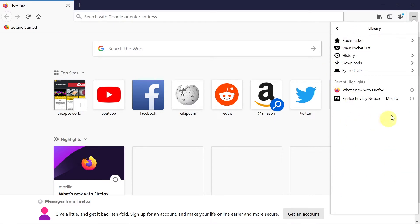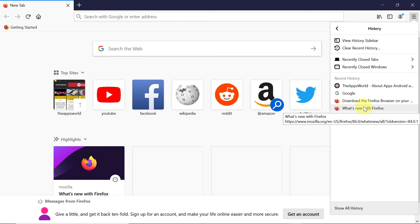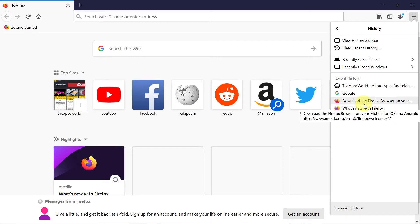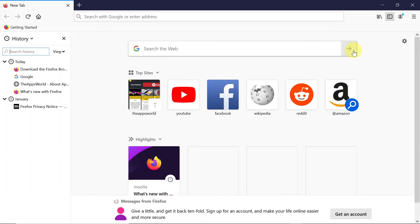So once we get to the Library from this list, we need to click on History. Then down here we will see the most recent history. If we want to view history that is further in the past with the dates when particular sites were opened, we would have to click up here on View History Sidebar. This will open the sidebar as you can see over here on the left side.